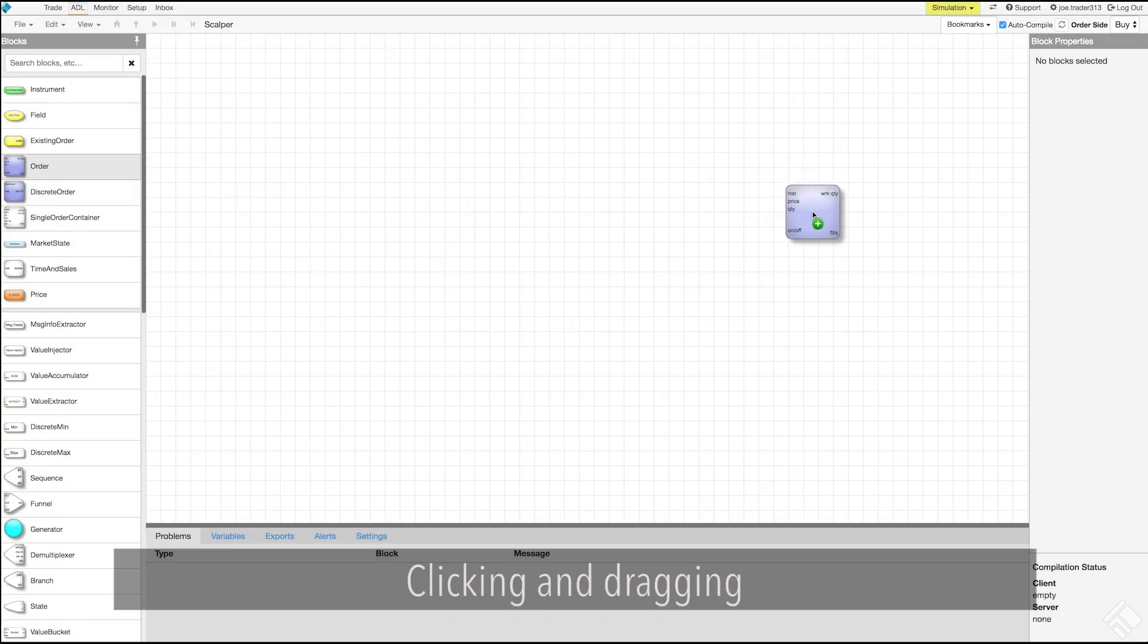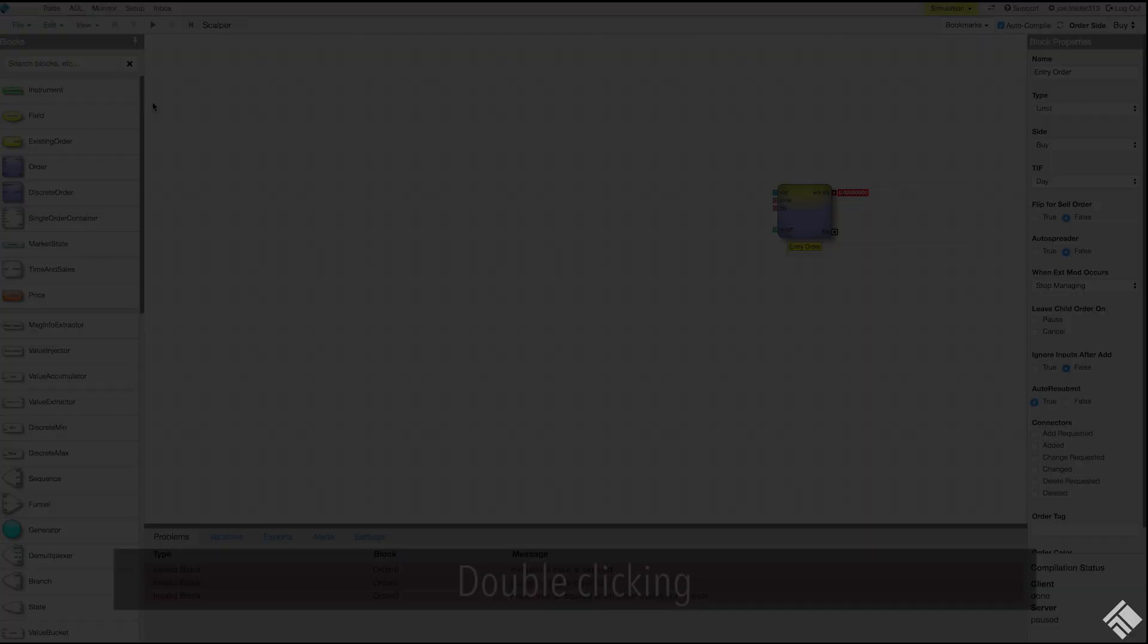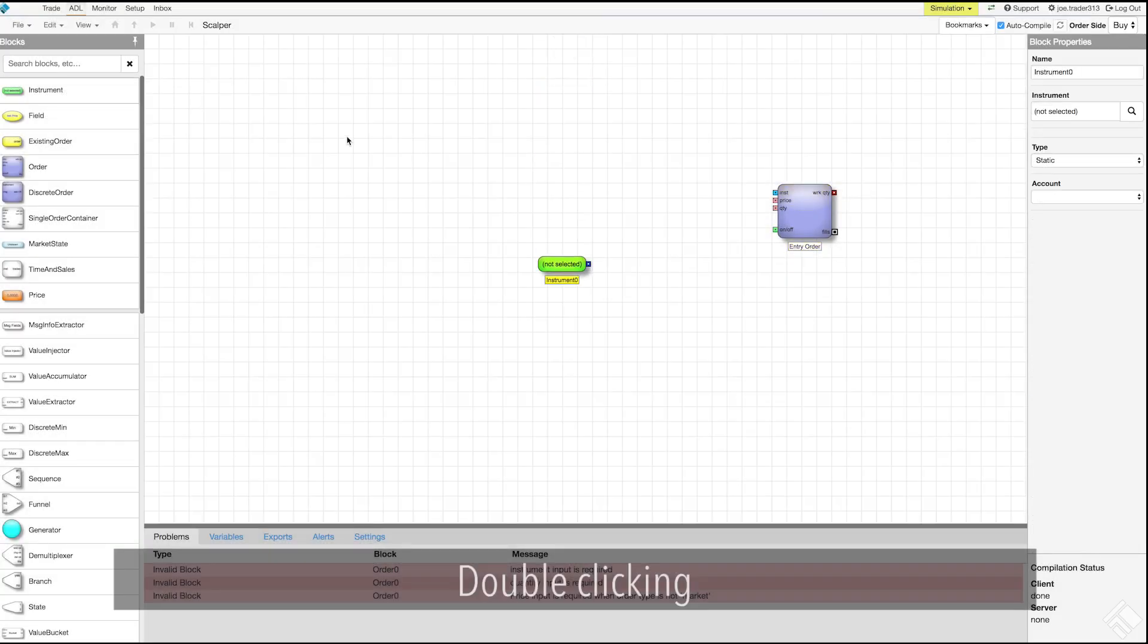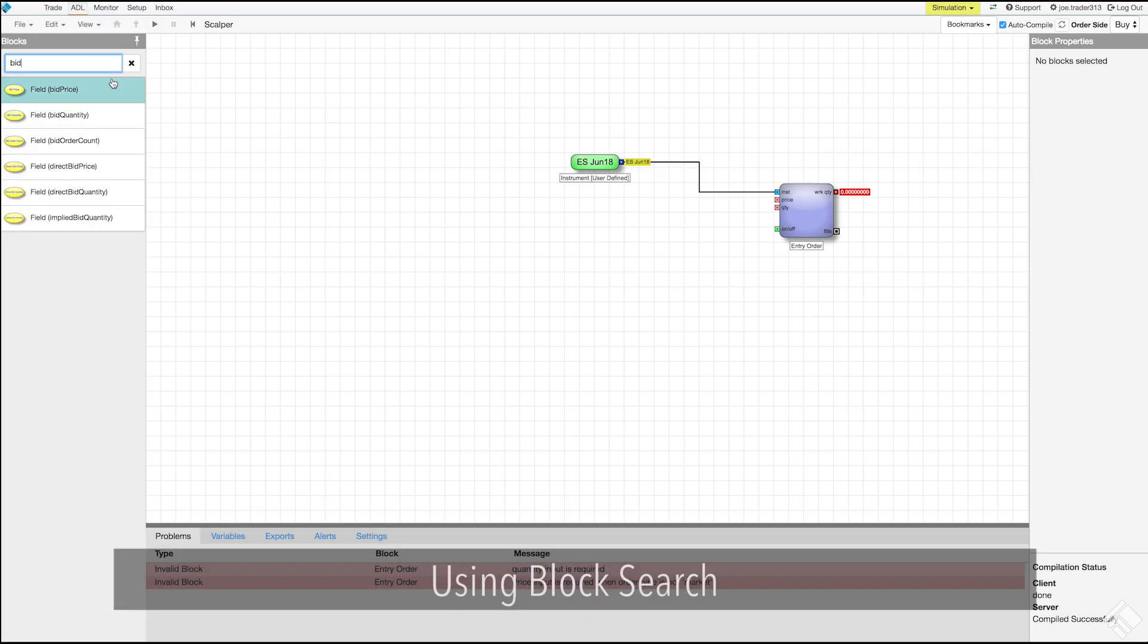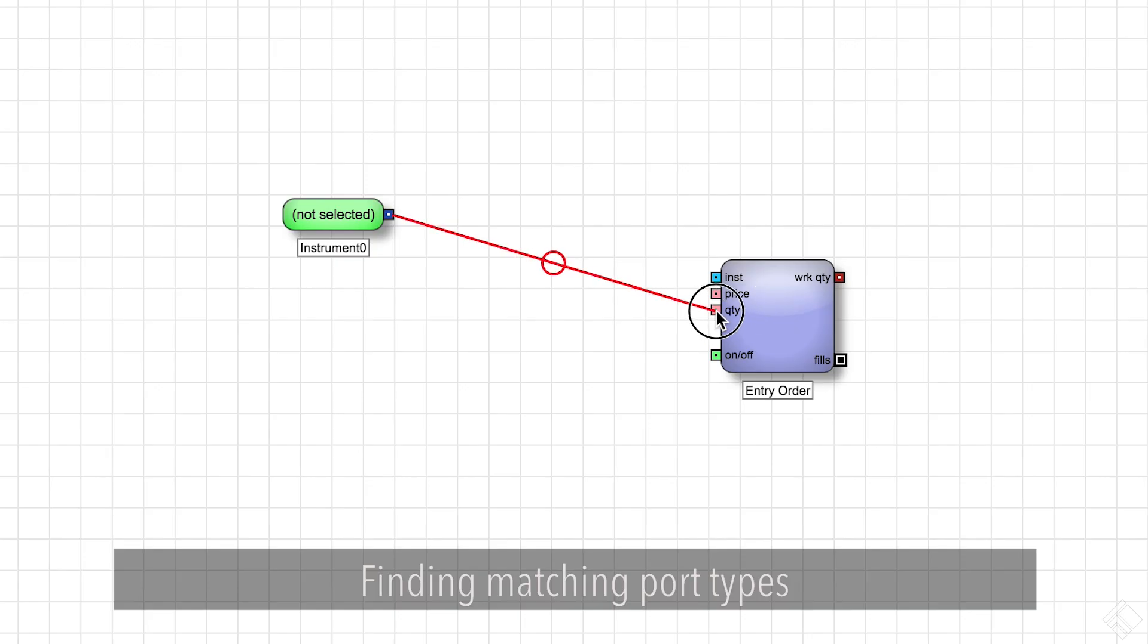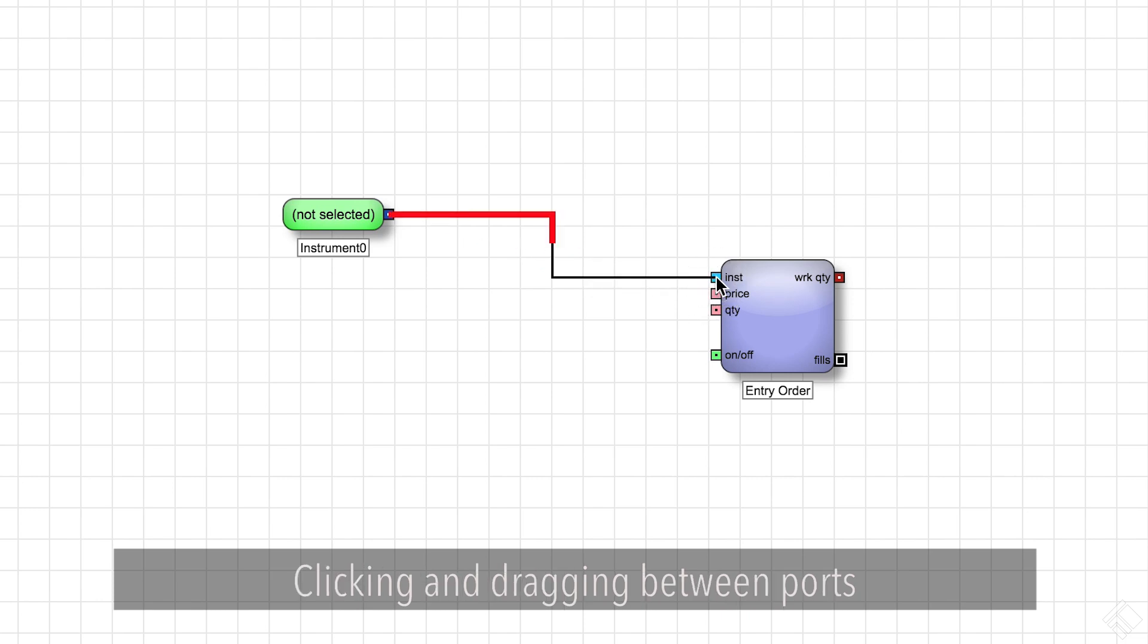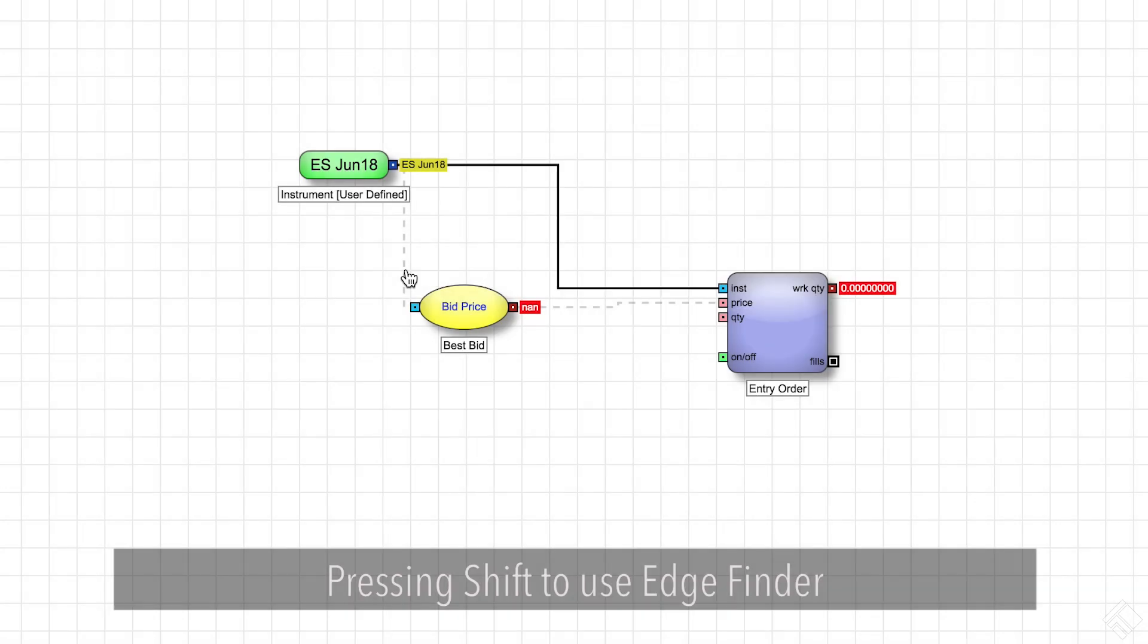We added blocks by clicking and dragging, by double clicking, and by using block search to find blocks and pre-populate block parameters. We connected blocks with edges by finding matching port types, clicking and dragging between ports, and pressing shift to use edge finder.